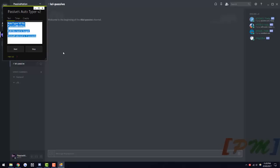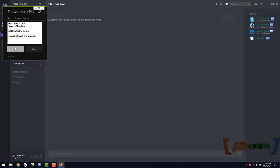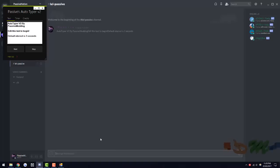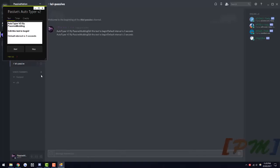Let's just go with the default thing, Autotyper V2, By PassiveModding, Edit this text to begin. Default interval is 3 seconds. Let's just open up that, hit start and it'll automatically type that out and send it. Hit stop and it'll stop doing that.